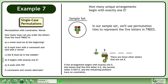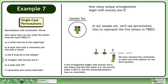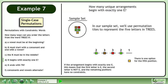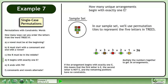There are two E's available for the first position. There are three other letters that are not E for the second position. We have resolved the constraints, so there are three options for the third position, two options for the fourth position, and one option for the fifth position.